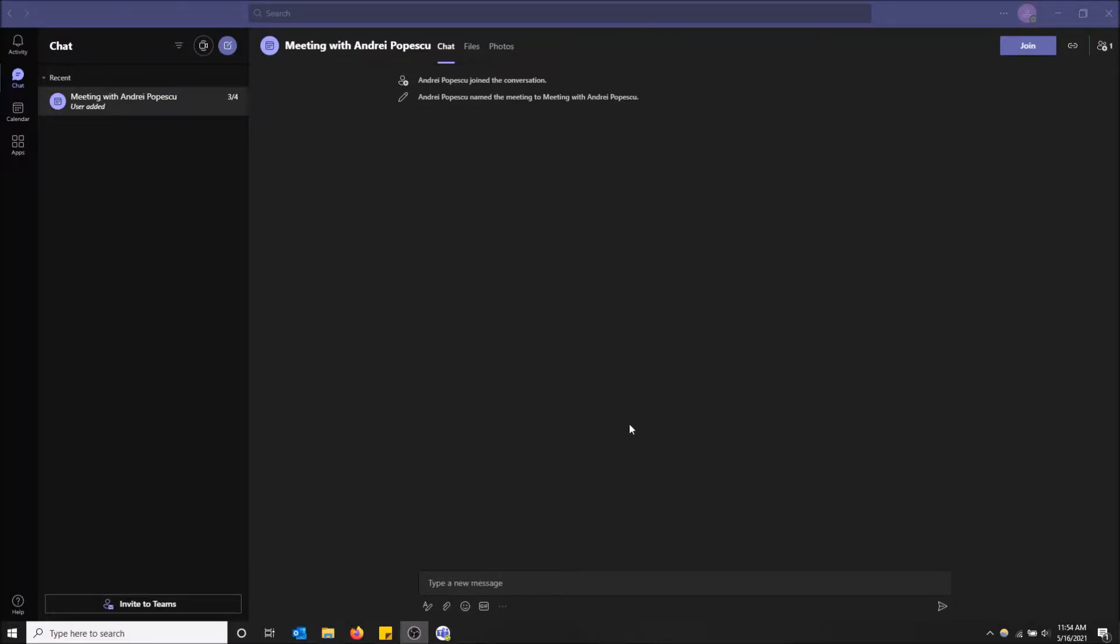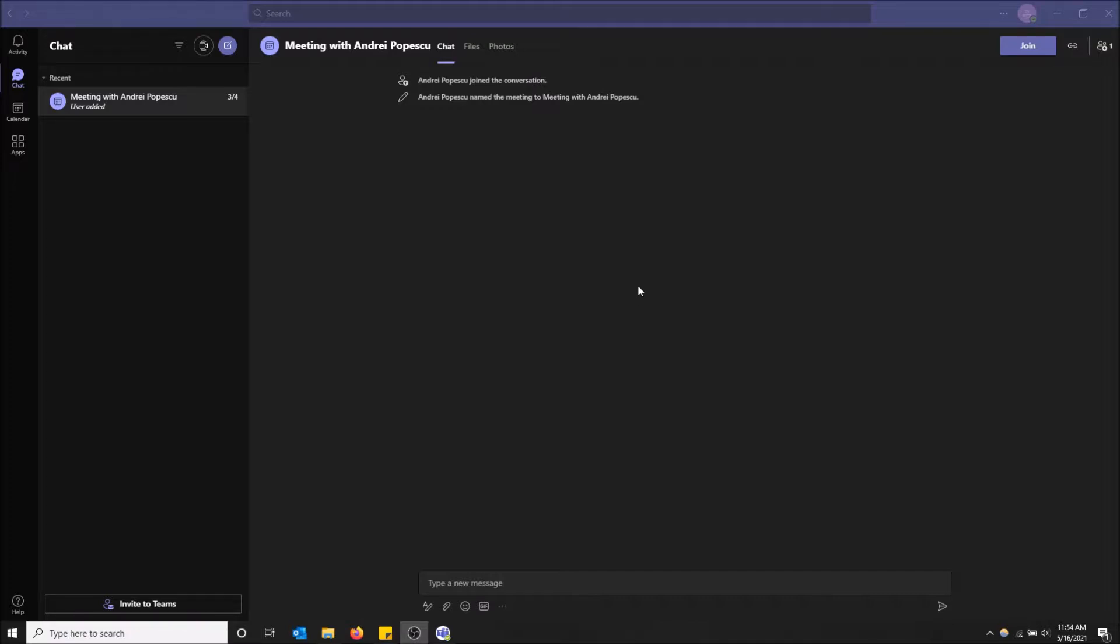What is going on guys, so today I'm going to show you how to turn on dark mode in Microsoft Teams. Dark mode is actually what you're seeing in front of you right now. Basically everything is black and then the text is white.